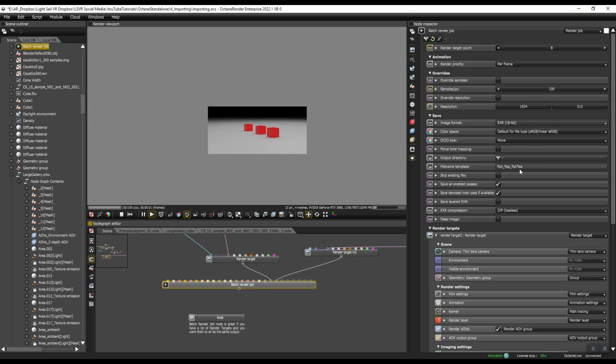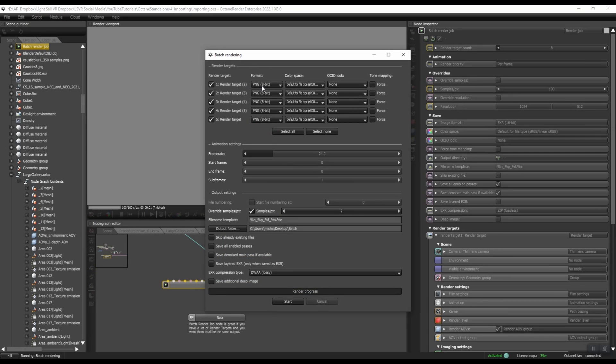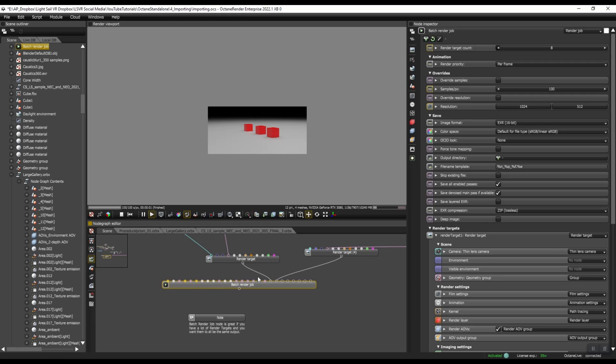Because if you do it through script batch rendering, you have to manually come through here and change them. With just five render targets, it's not a big deal. But if you had, let's say 50, it might be better just to do the Batch Render Job node.